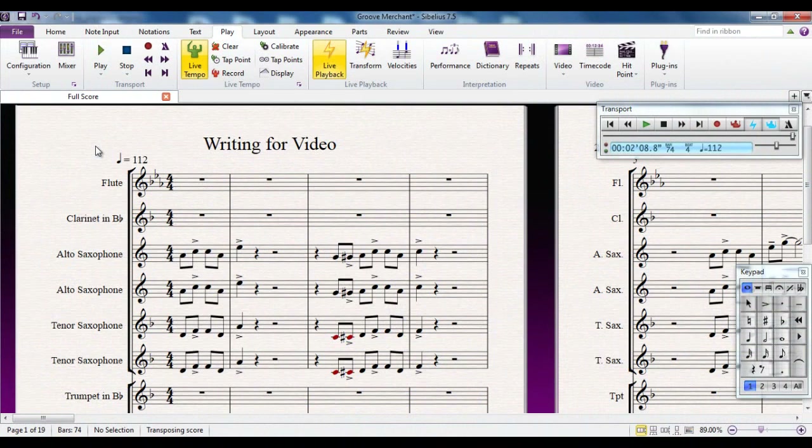In addition to being a very powerful tool for writing music for the printed page, Sibelius is also a very powerful tool for writing music to accompany a video.